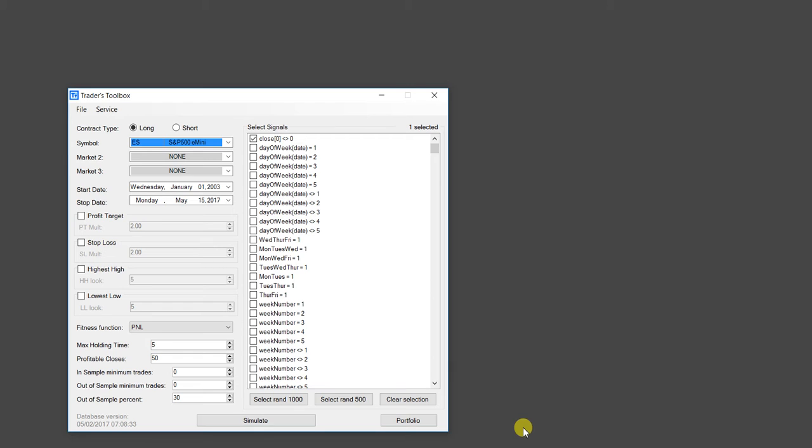So what we've built is a custom indicator or custom rule builder. So if you don't like any of the nearly 5,000 input signals that you can use for testing and strategy creation, you can actually now build your own.